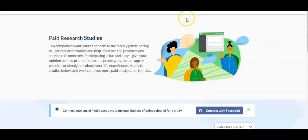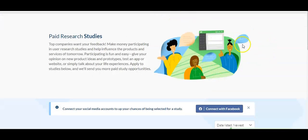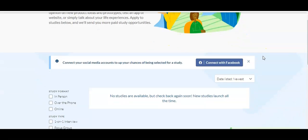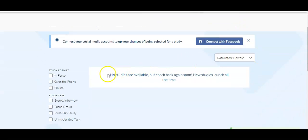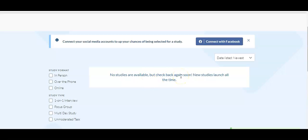Just like that I'm back. I am now signed in here and I just want to show you guys what this kind of looks like when you are signed in. Currently there's no studies available for me. I kind of went through this earlier today and I applied for a couple and some I just simply deleted because they didn't fit me or my demographic or anything.